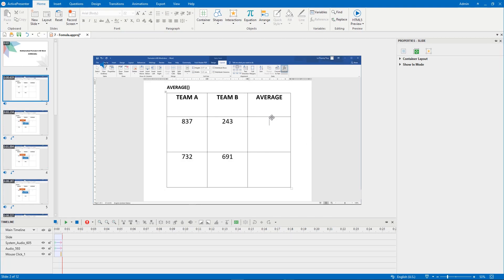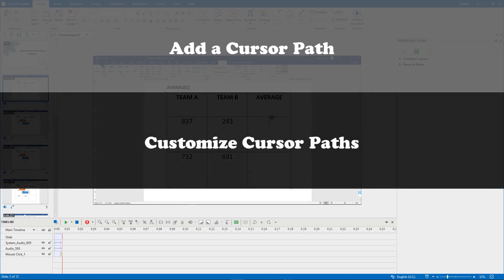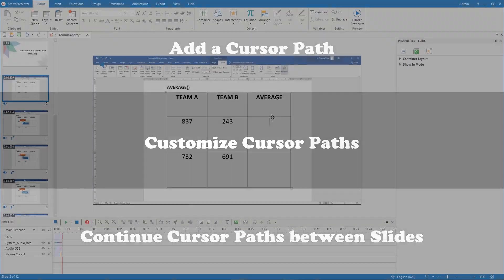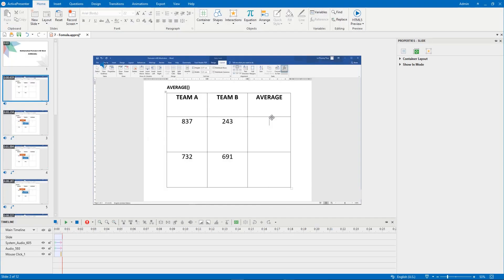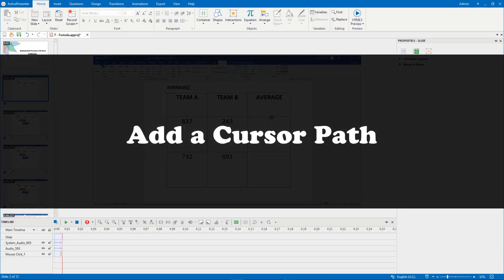After that, you will know how to add a cursor path, customize cursor paths, and continue cursor paths between slides. Now, let's start with adding a cursor path.